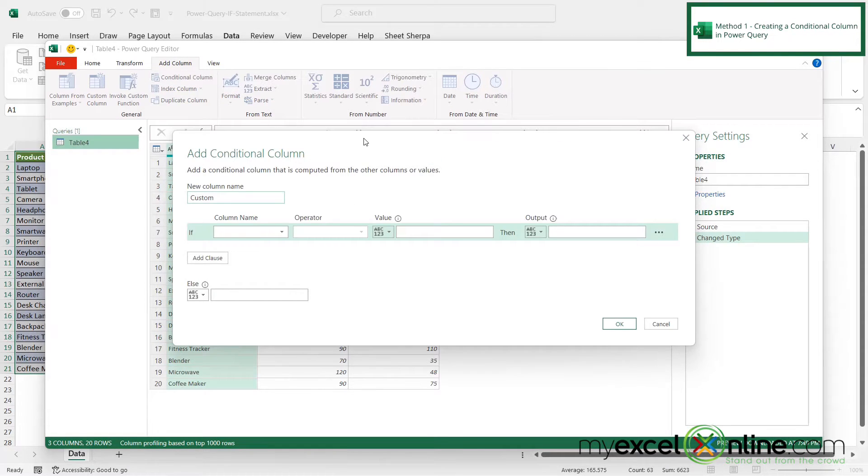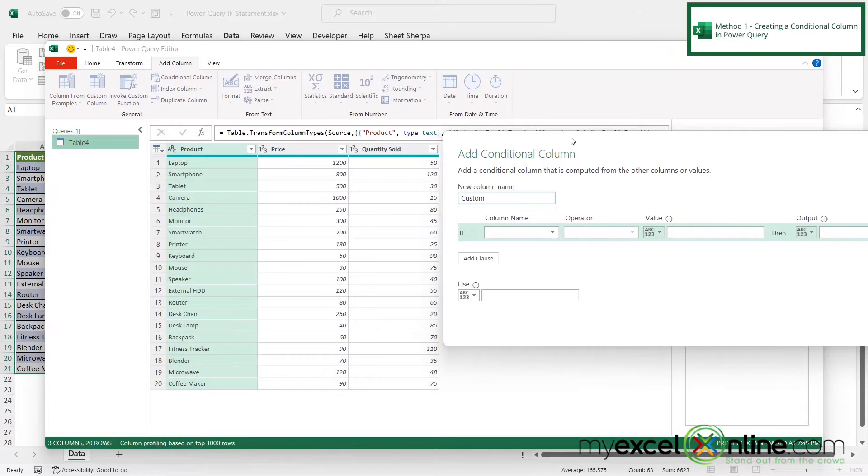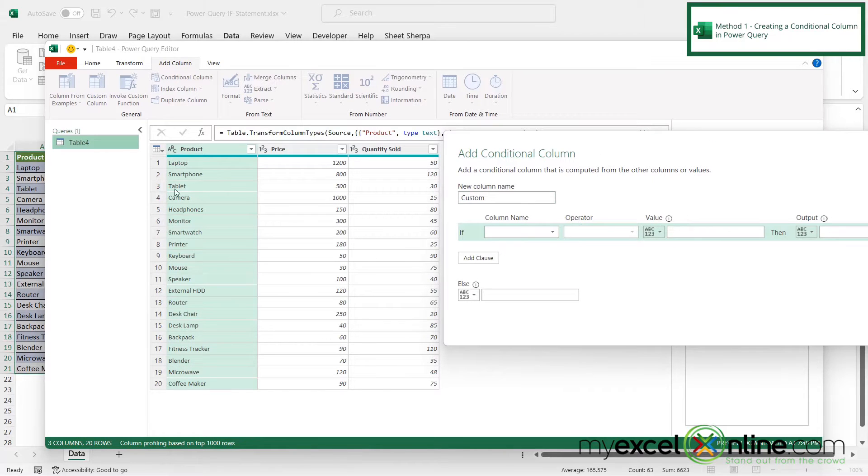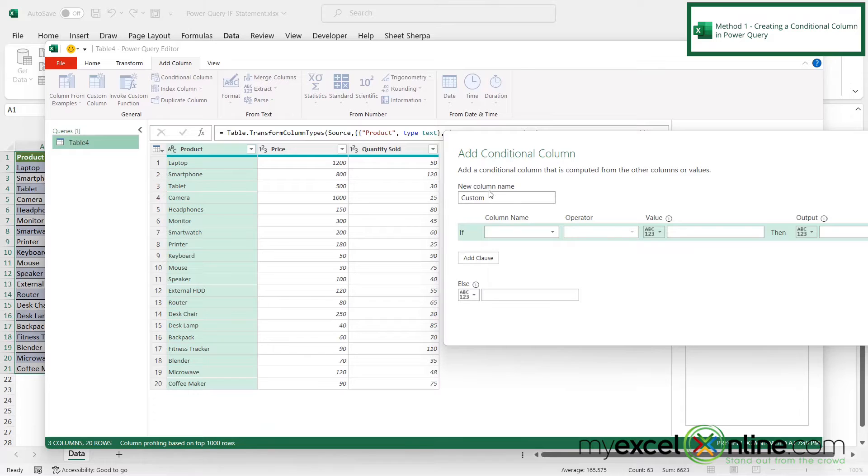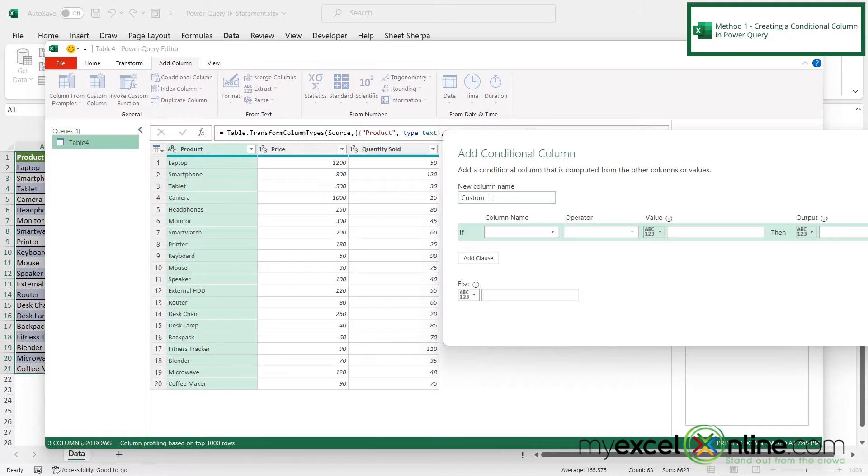And now I'm able to type in a condition. So if I move this aside for a second and I look at my data, what I would like to do is I would like to have a fourth column over here. And I want that to be called product category. So right here for my column name, I'm going to type in product category.